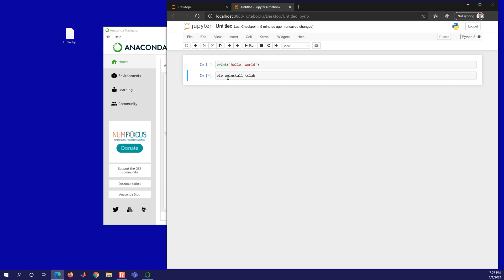You can do pip list, pip install, pip uninstall are the common commands. For some reason this is hung up. You can see the asterisk here. It means it's still running.